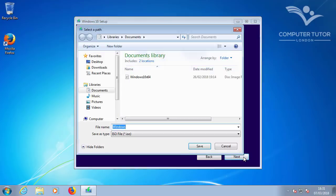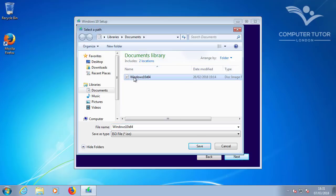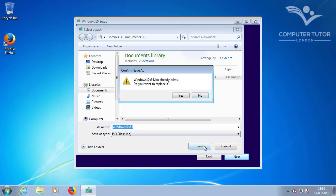And this will ask for a file name to give the download. I've previously downloaded this, so I'll just overwrite that and keep the file name the same. And then click Save.